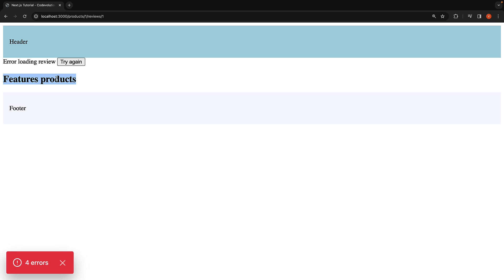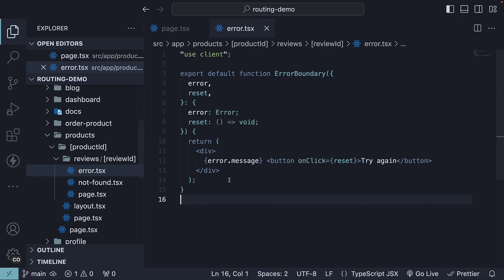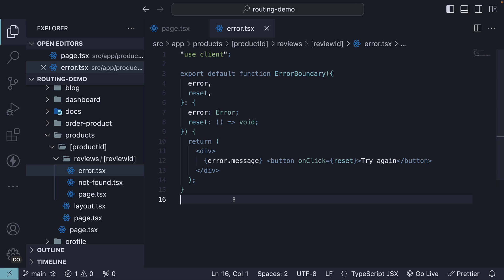A more granular level of error handling, as you can see. This shows how error handling operates in nested routes. The placement of error.tsx file plays a crucial role in determining the scope of error handling, allowing for more precise control over which parts of the UI are affected when errors occur.